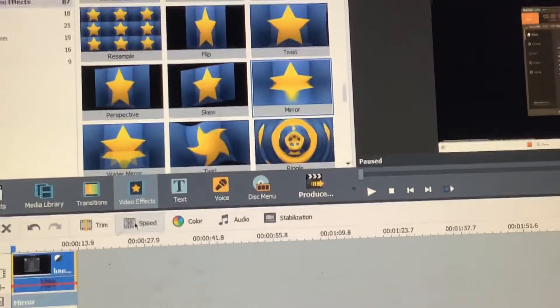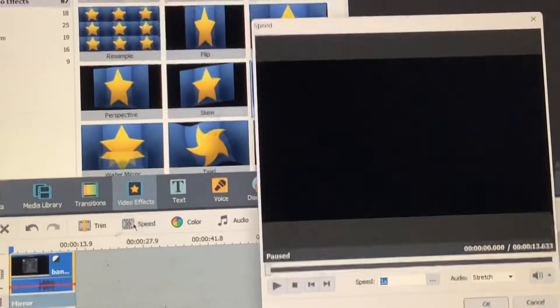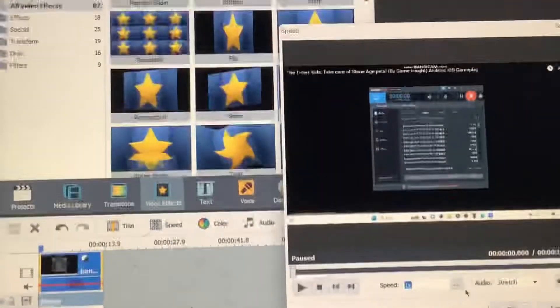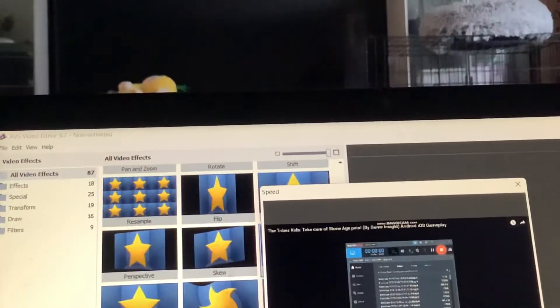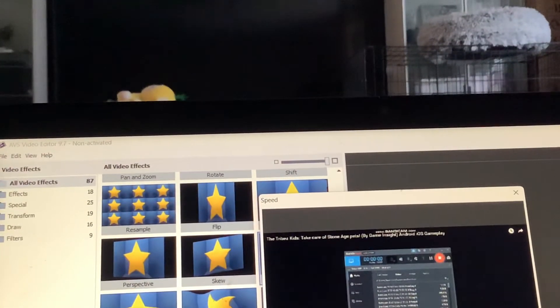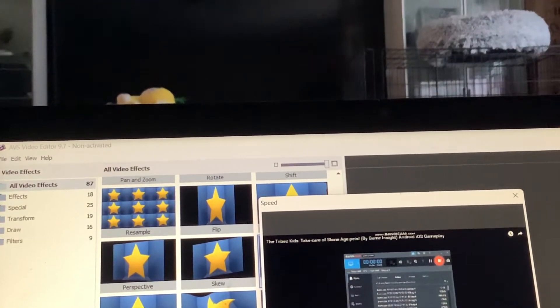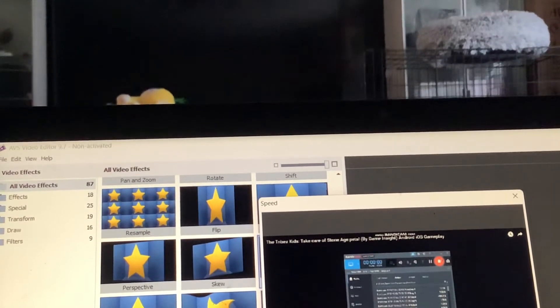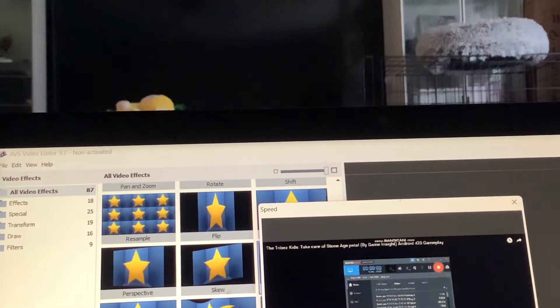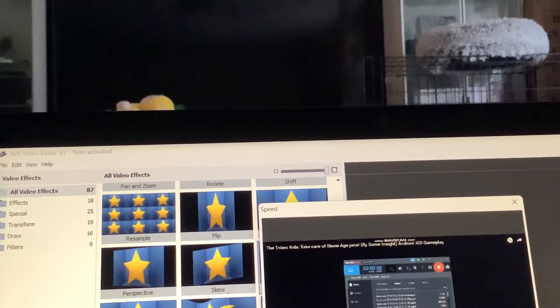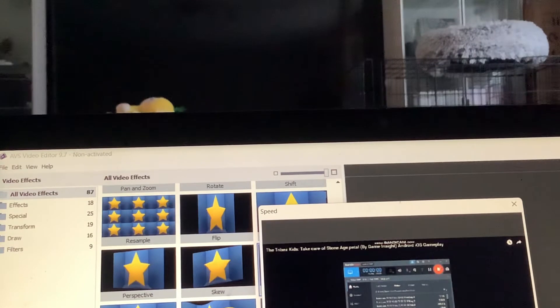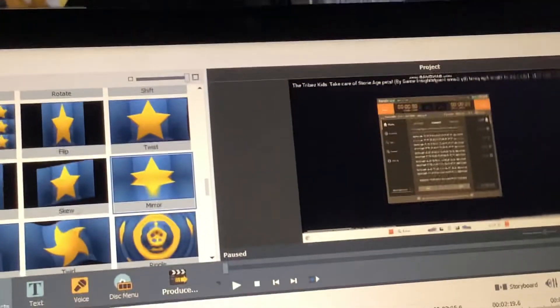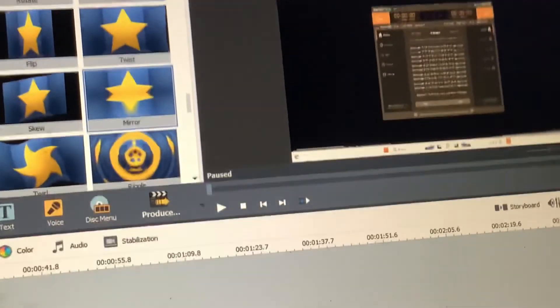Now, go to speed. Select the speed to 0.75. There we go. This should be better.